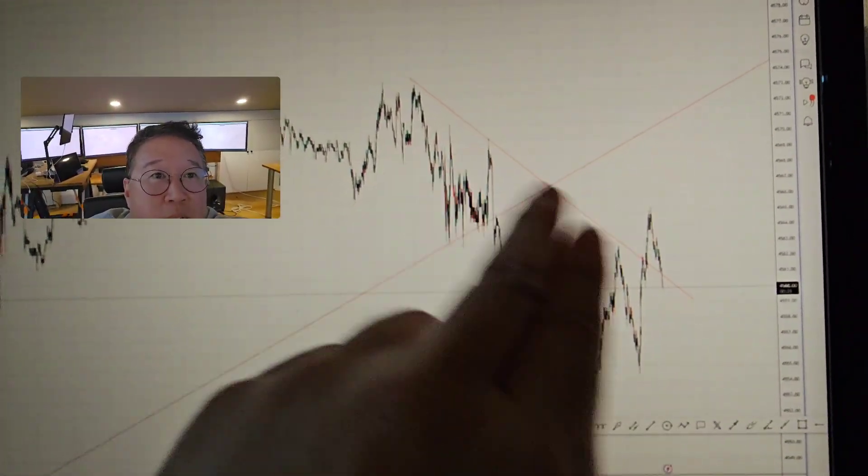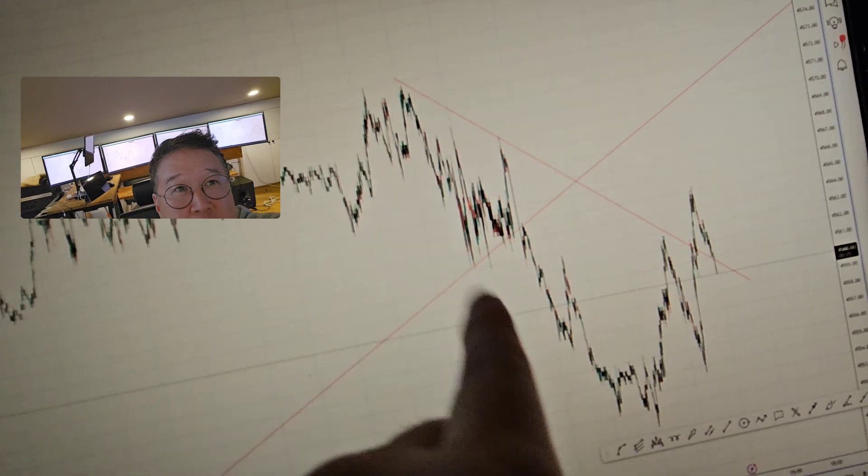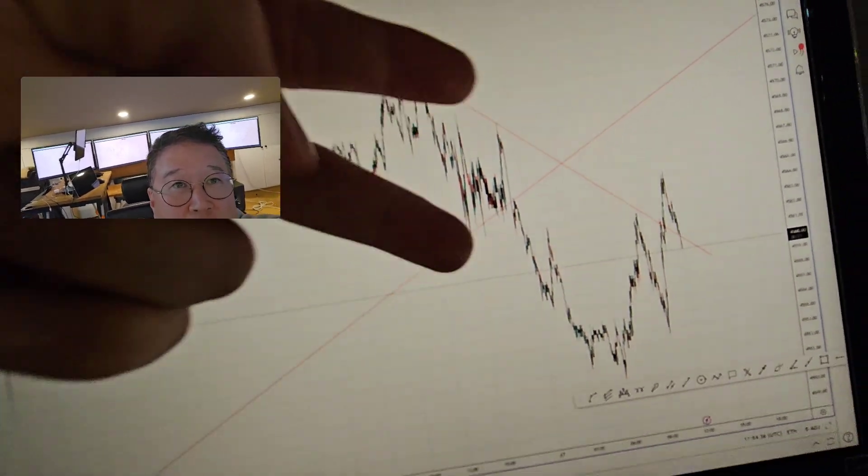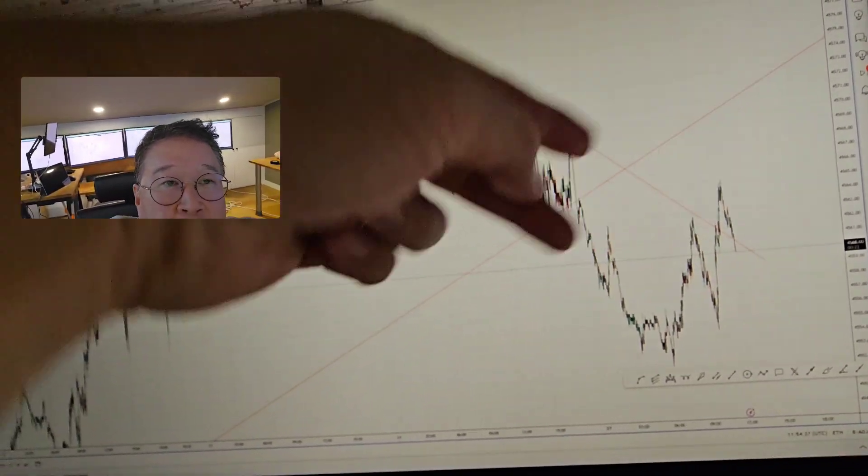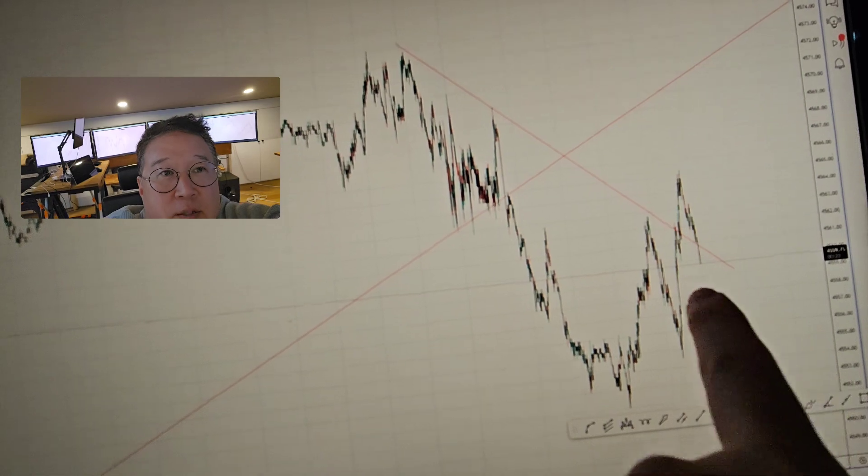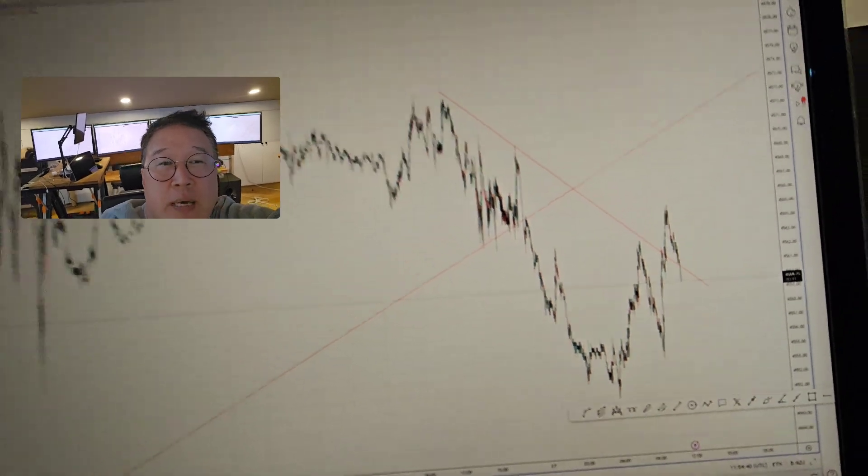We got rejected over this line. This is a neckline that's supposed to be bullish because this is a descending broadening wedge. There's a V here. And we just got rejected, so we should keep going down.